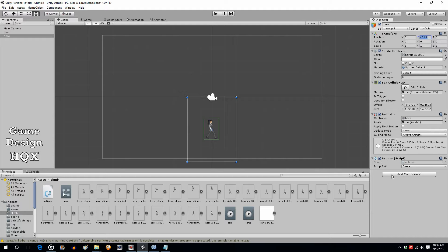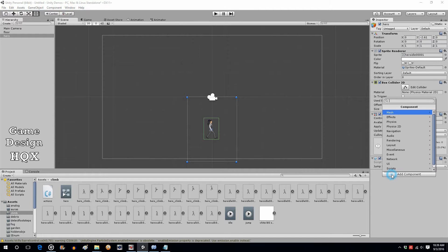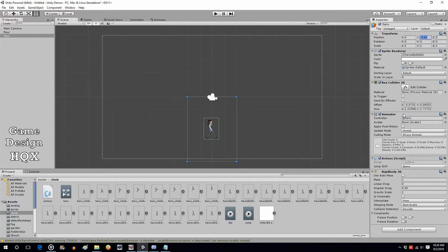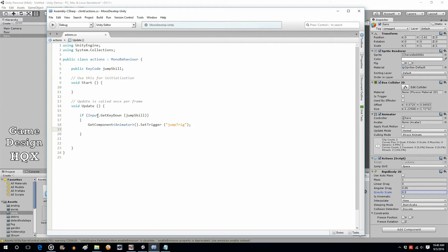To do that we need to add physics — Add Component, Physics 2D, Rigid Body. Among other things you can add gravity, and physics really wouldn't be much of anything without gravity, so that's a key part of it. But we don't want full gravity, so let's make it 0.5.